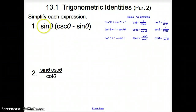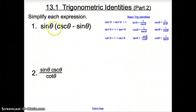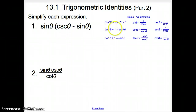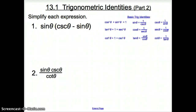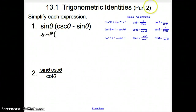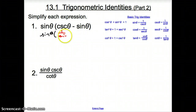Looking at number one, one of our first goals should be to change everything to one trig function — in terms of sine, or cosine, or tangent, whatever it may be. When we first look at number one, we see that there is nothing squared. Notice on the left-hand side of our identities everything is squared, so we are not going to touch those. I have two sines, so I'm not going to touch sine. Cosecant is one over sine, so I'm going to change that.